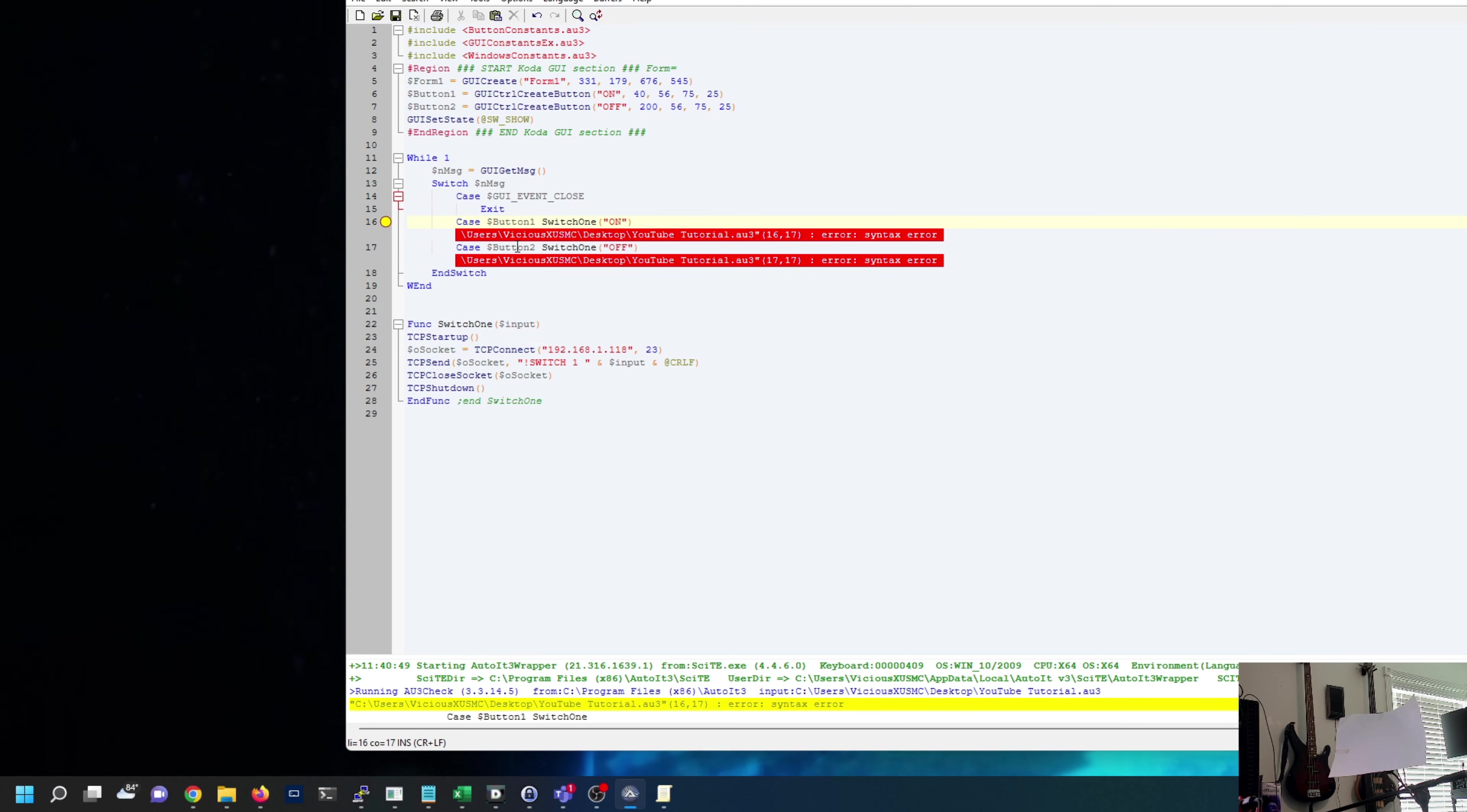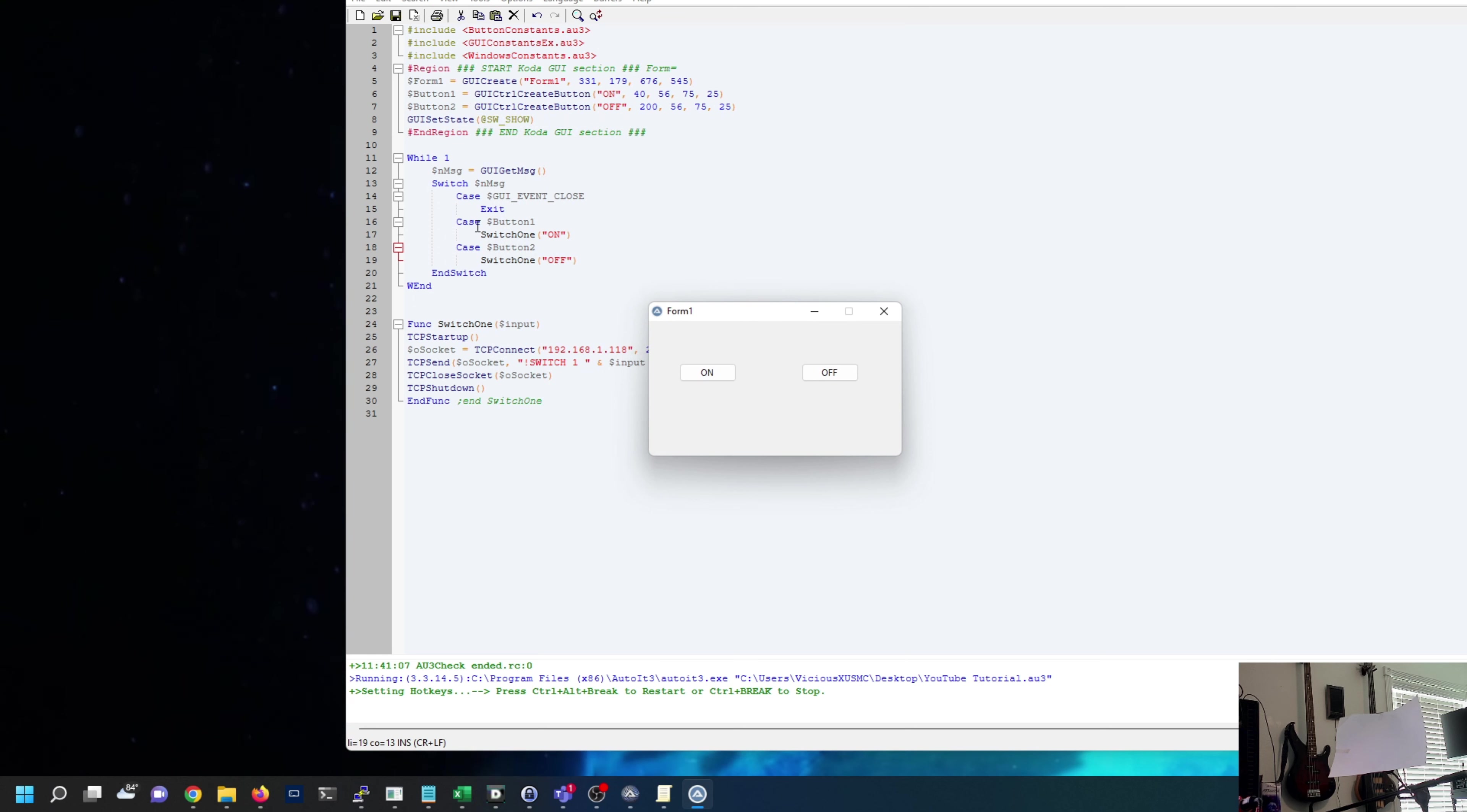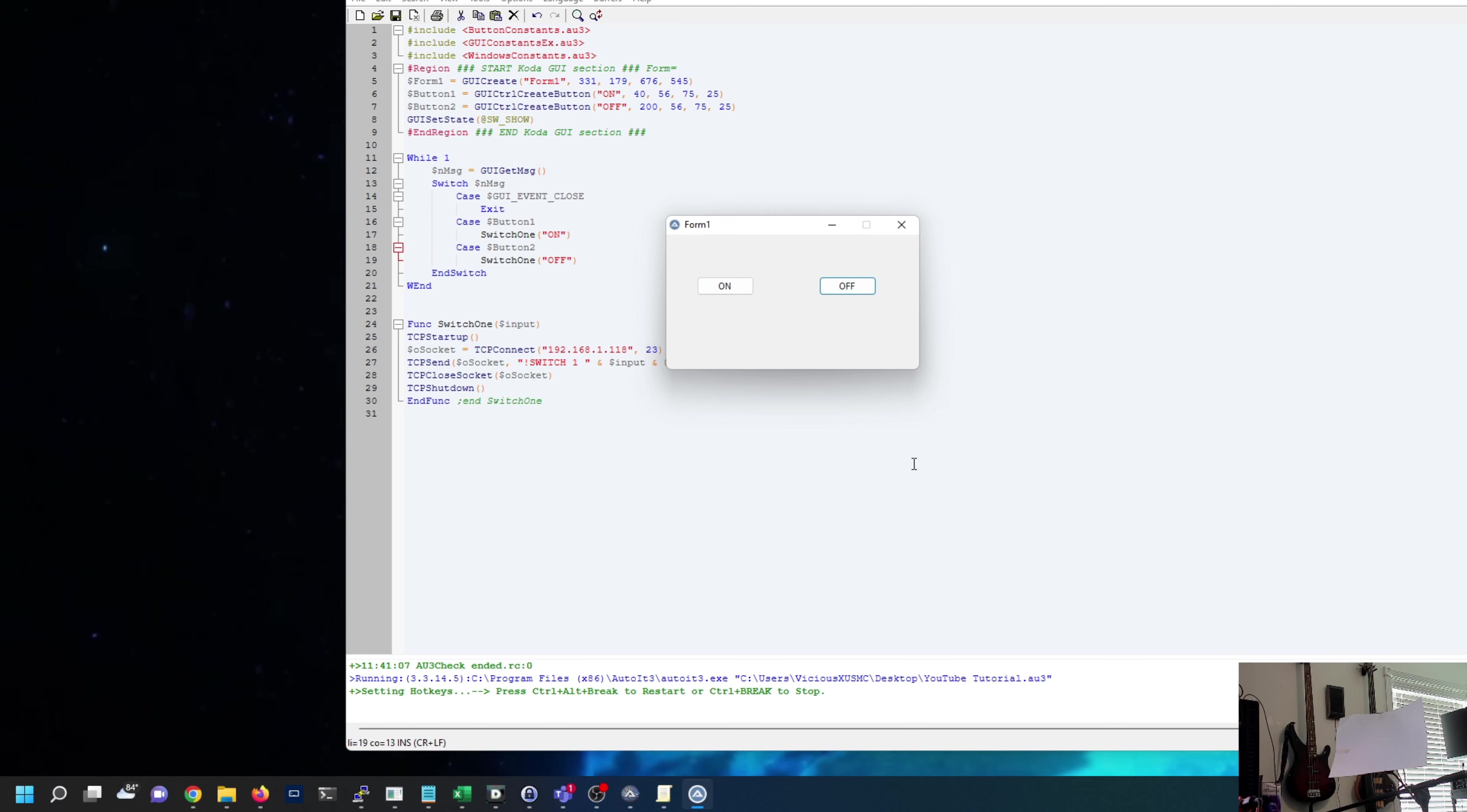So Case button one, we want to run the function SwitchOne, and it's going to send on as the parameter and on is the input which we'll put on in here and off. I think this will work. Let's try it out. Syntax error. There we go, I just had to put a line break in there. So when button one is pressed it's going to send this function. Let's try it. We can see it on screen. On, there it is. Off, there it is.